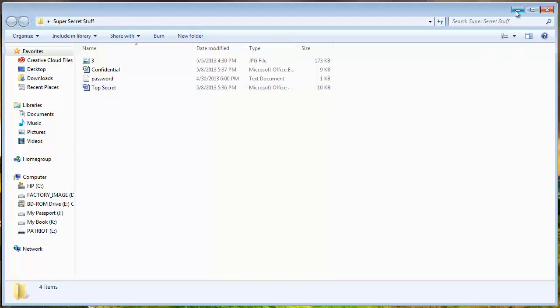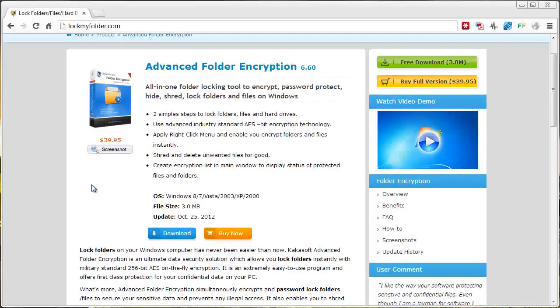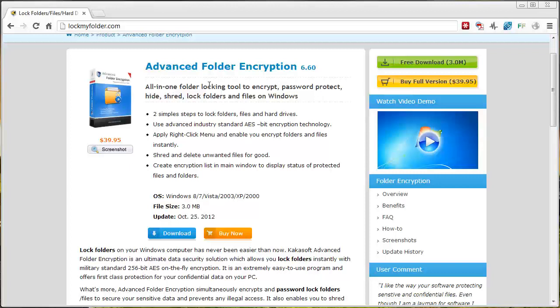Now, what you want to do first is you want to download a tool here at this website. It's lockmyfolder.com. The link is also under the video in the description box. If you click on it, it will take you straight to this page.